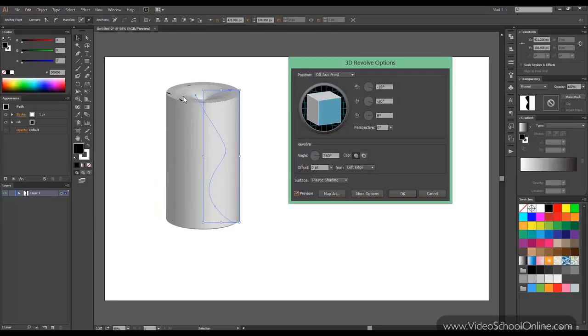Now there are some artifacts here because of the lines we used, but we can change them later.